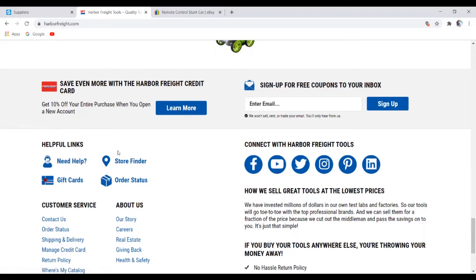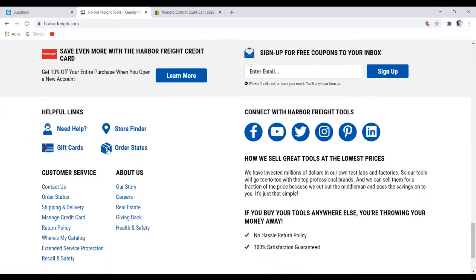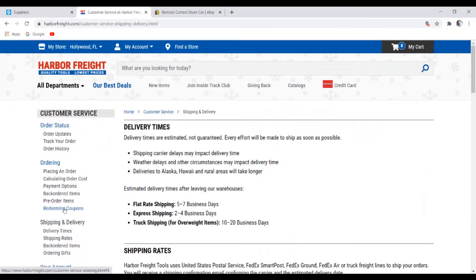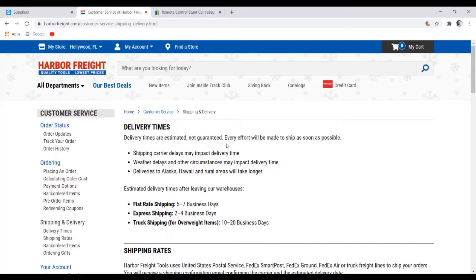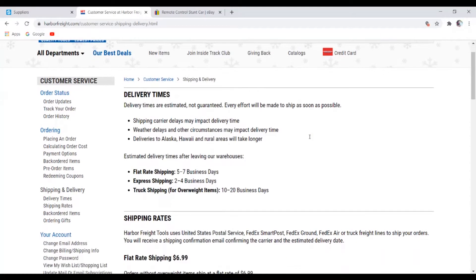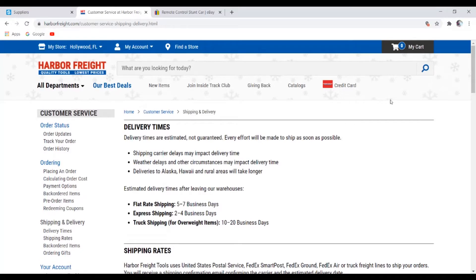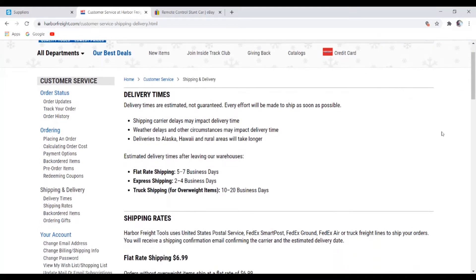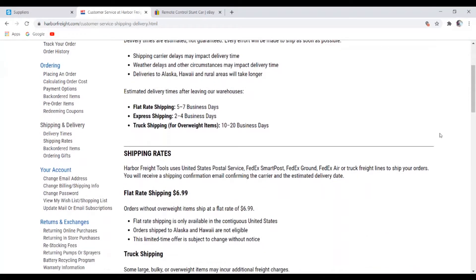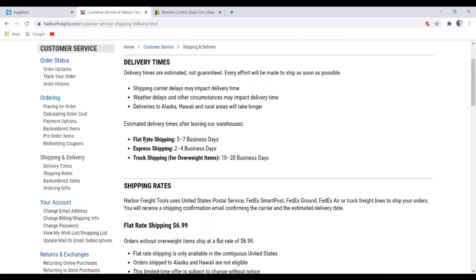Now the second thing you want to be looking for is shipping and shipping time. Okay so delivery time, delivery times are estimated not guaranteed, every effort will be made to ship as soon as possible. Well we all know that with this pandemic going on around the world right now, shipping is kind of a bit slow. But I'm looking for the estimated delivery, okay so there it is right there.